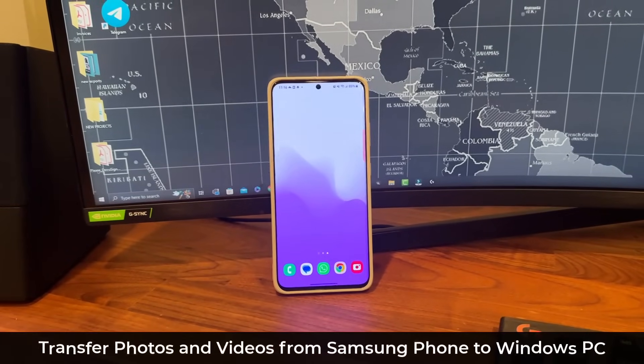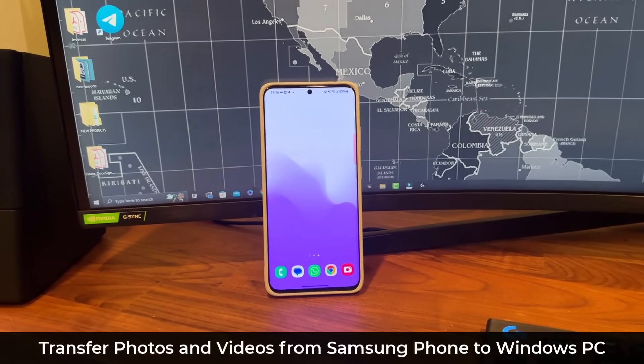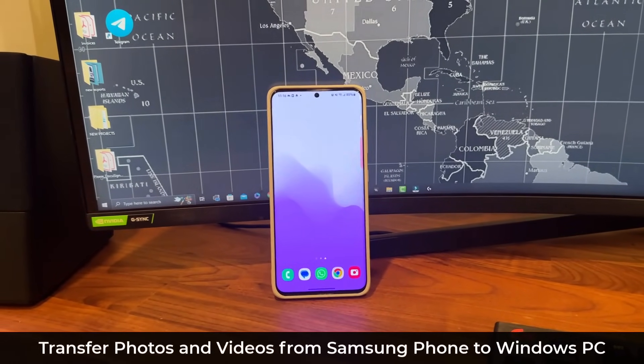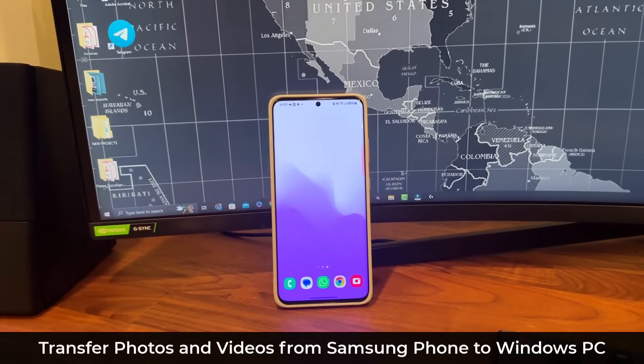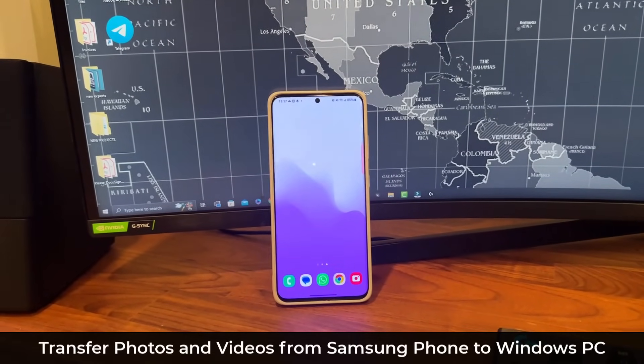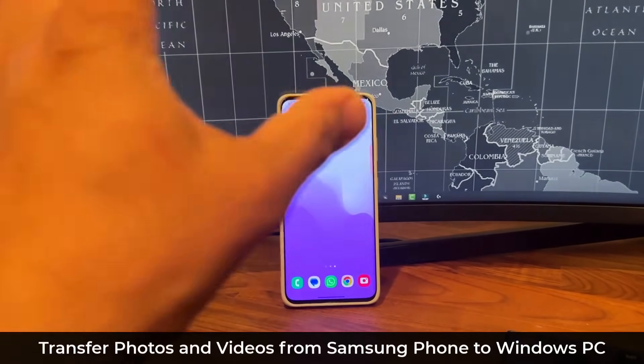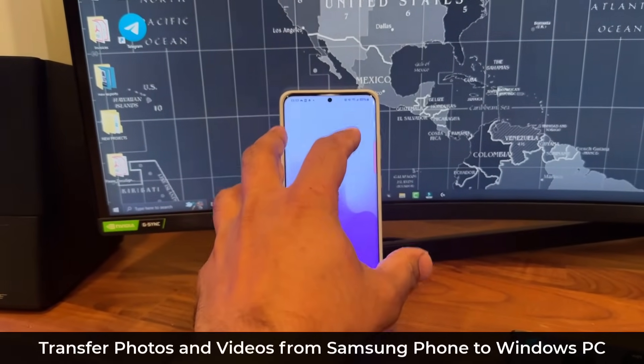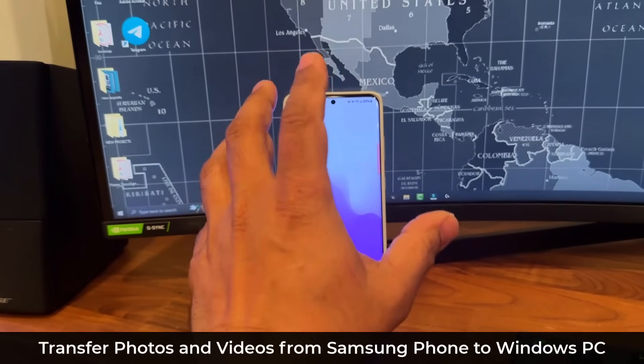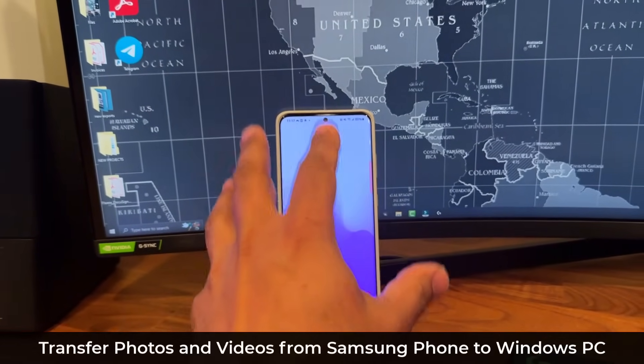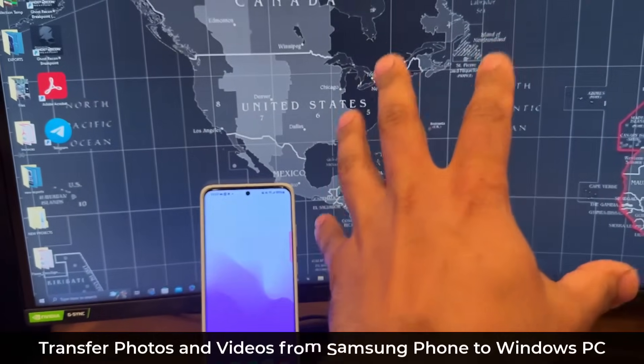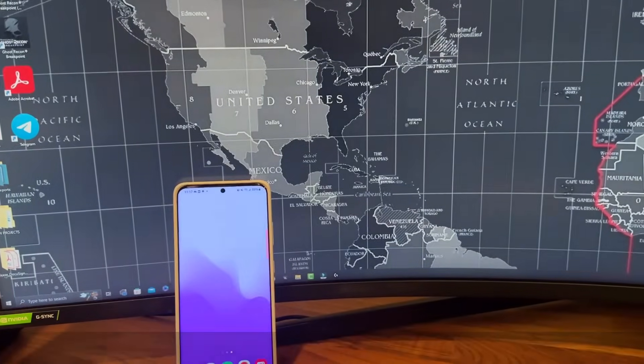Hey guys, Saki from Saki Tech, and in today's video I'm going to show you how to transfer photos and videos from your Samsung Galaxy smartphone to your Windows computer.